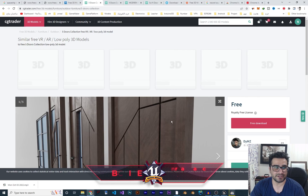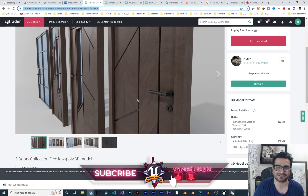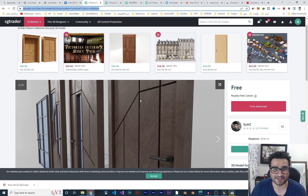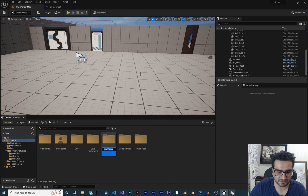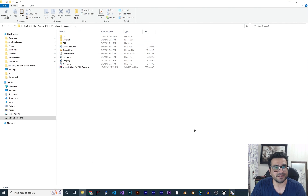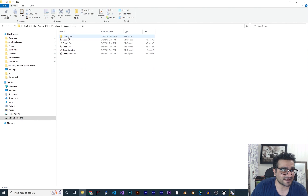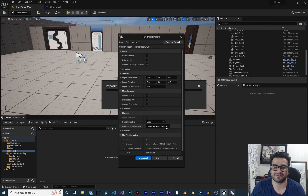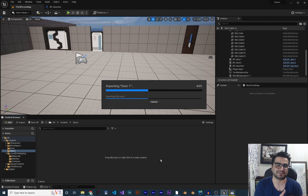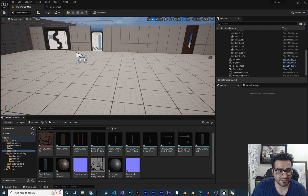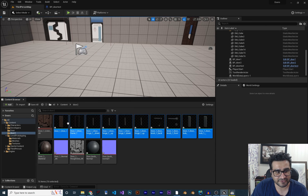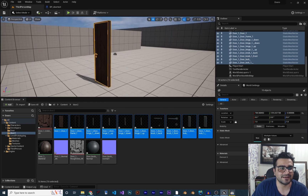First of all, you should download a door — for example, this is a free one you can find out there, and it works with any door. Create a folder and call it 'Door Number 2'. I downloaded the door with an FBX file, so drag and drop it in, don't change anything, just hit Import. It will import the materials, textures, and 3D model. When you add it, it gives you all the 3D models, two materials, and some textures.